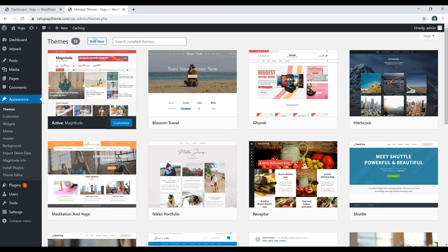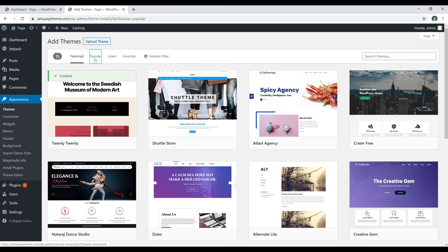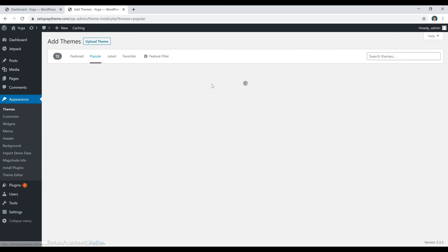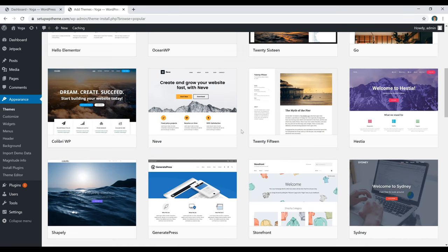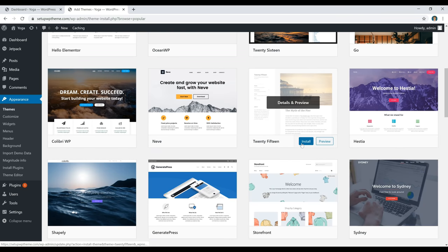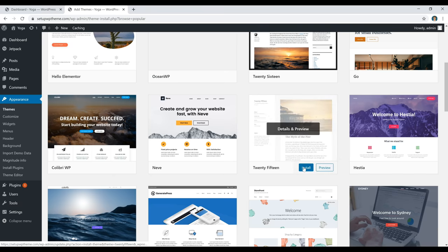If you don't like any of these themes, you can go back to Add New Theme and search through thousands of free WordPress themes. The process is the same every time: if you want to see what something looks like, click Install and then Activate. You can test out as many themes as you want that way.